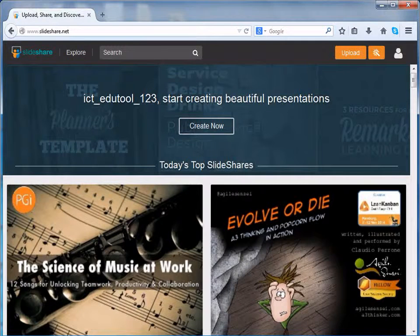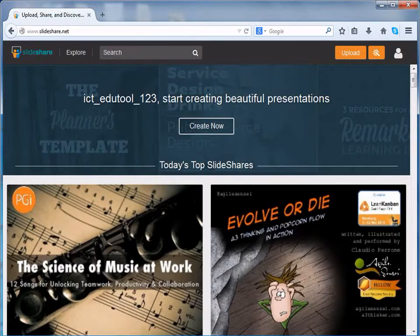Once you are done with uploading resources on SlideShare, you can view them all at once under the My Uploads section.